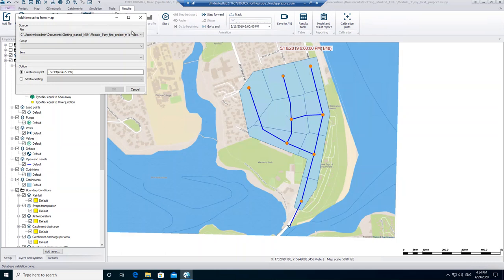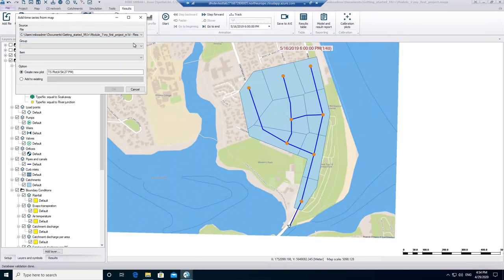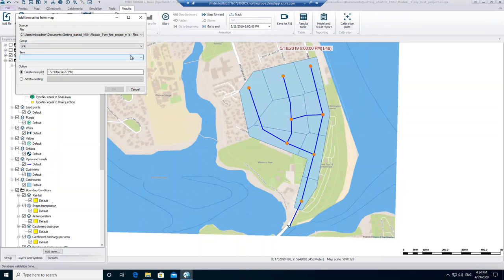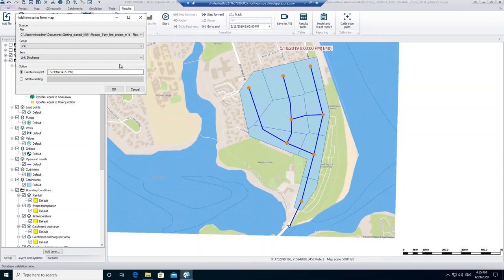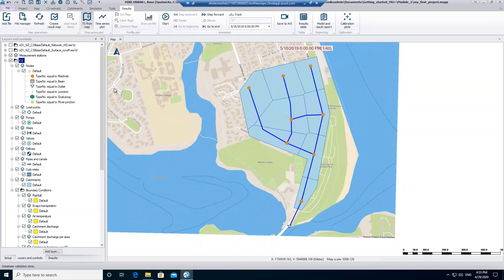As a file we select the result from the network. For a group we choose the link group. And as an item we select the link discharge, as this is the time series that we want to look at. Click on OK to create a new plot.